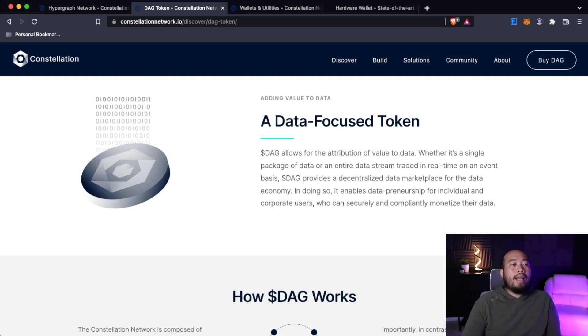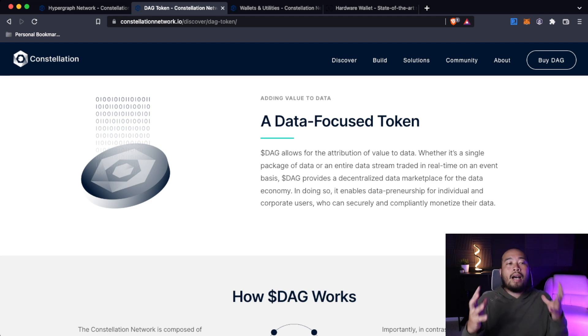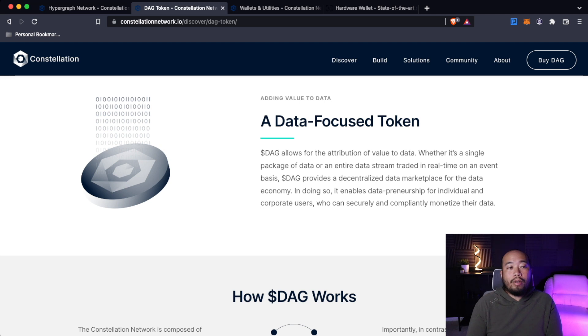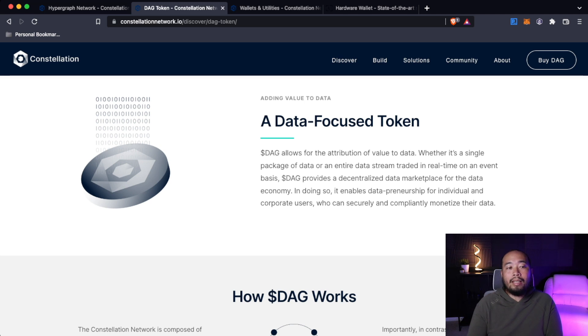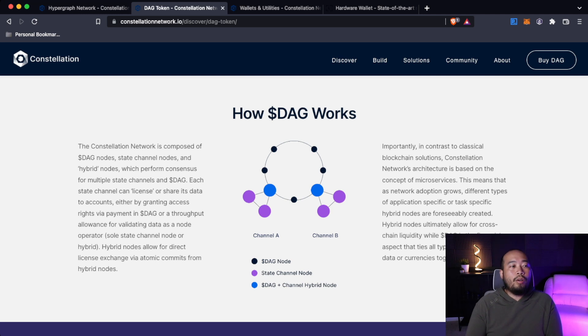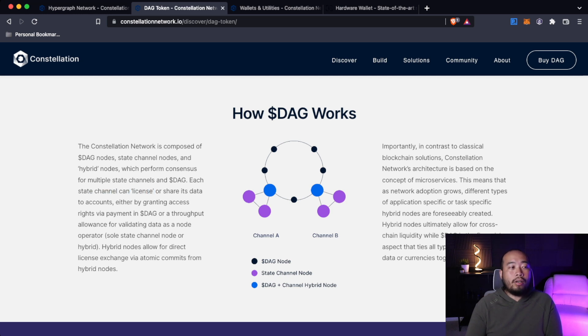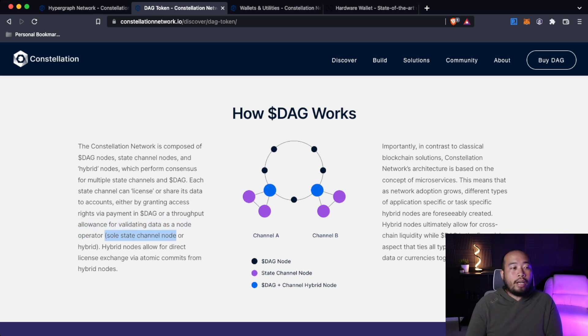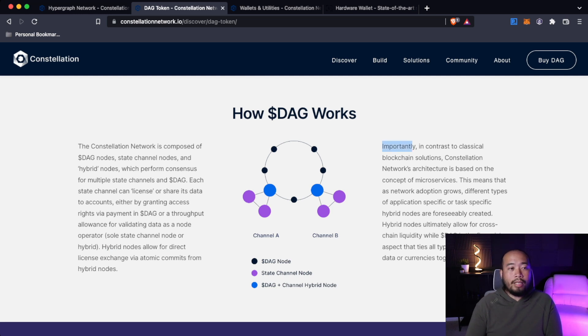Adding value to the data. A data-focused token. DAG allows for the attribution of value to data, whether it's a single package of data or an entire data stream traded in real time on an event basis. DAG provides a decentralized data marketplace for the data economy. In doing so, it enables data preneurship for individual and corporate users who can securely and compliantly monetize their data. This is how DAG works. The constellation network is composed of DAG nodes, state channel nodes, and hybrid nodes, which perform consensus for multiple state channels and DAG. Each state channel can license or share its data to accounts either by granting access rights via payment in DAG or a throughput allowance for validating data as a node operator.